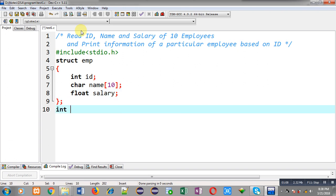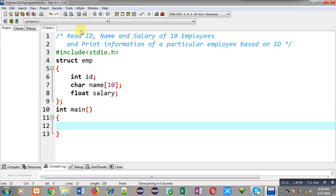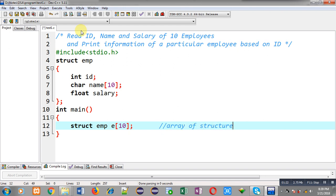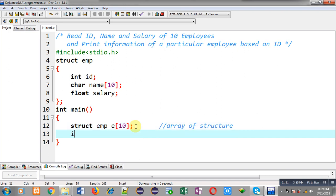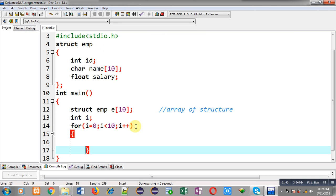Now I am going to define the main function. Inside main, I declare an array of structure — variable `e` whose size is 10, with data type `struct emp`, so it can store information of 10 employees together. For the processing loop I have also declared variable `i`.